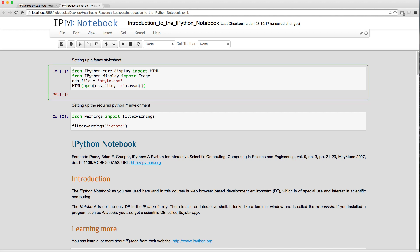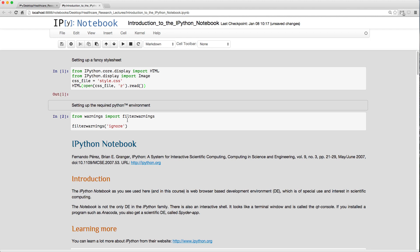To execute a cell, I press the play button. You'll see numbering appear — the first time you run it starts at number one. There'll be a little star while the code is executing, then it turns to the cell number. At the top of my notebooks I always set up the Python environment with some import code.